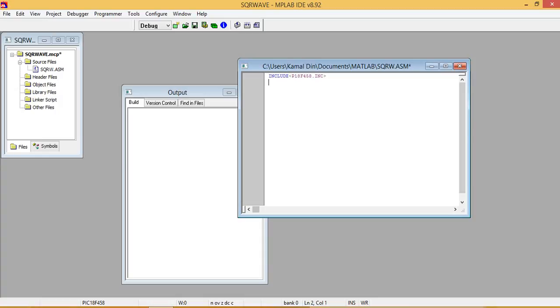So we write bit clear file port B, and then pin number. We can write from 0 to 7 any pin number. So here we can write pin number 1. Sorry, here we write TRIS B. Bit clear file TRIS B 1, then bit clear file port B pin number 1.